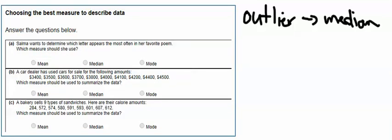Let's take a look at a second example. Part A says, Salma wants to determine which letter appears most often in her favorite poem. Which measure would she use? So we're looking at a question that has no data set, and it has the words most often. So we're going to choose mode.